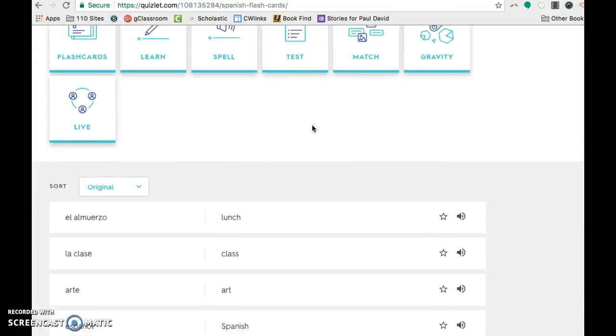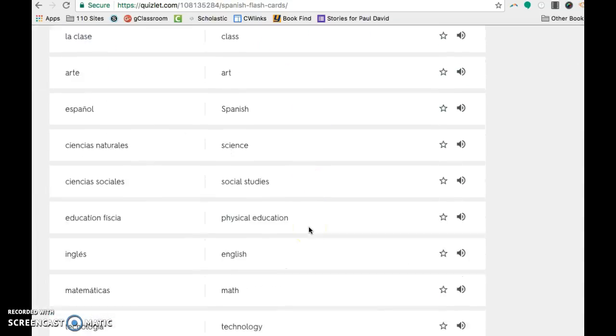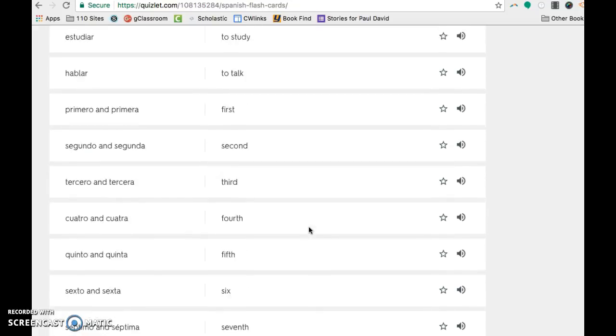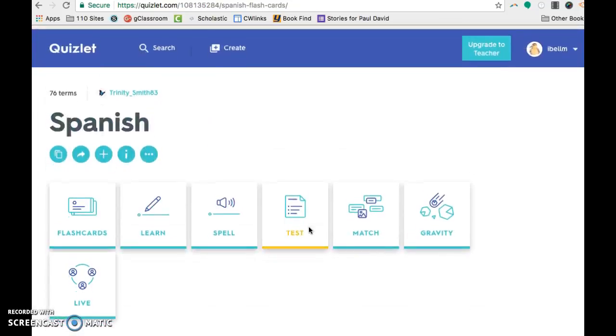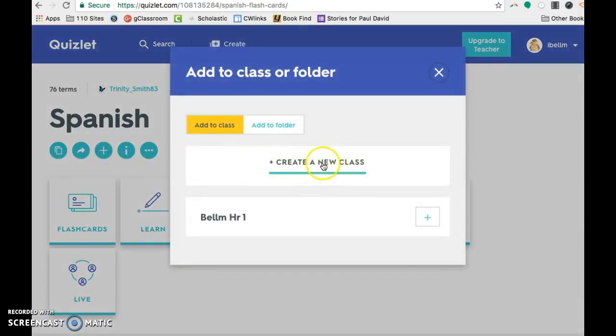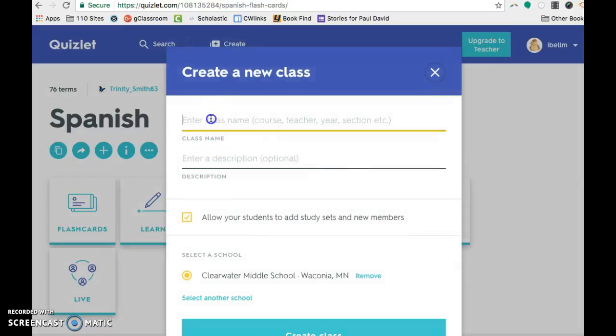And now I am looking at their set. They have a bunch of different words here. If I like this set and I want to use it, I can add it. And then I already have one course here. If you haven't already set up a course, you can go ahead and create a course for yourself.